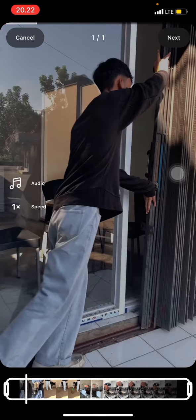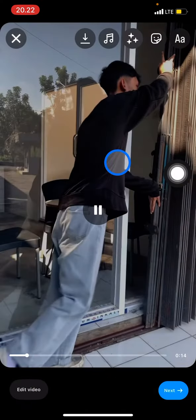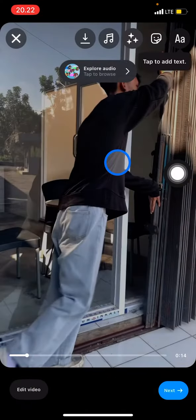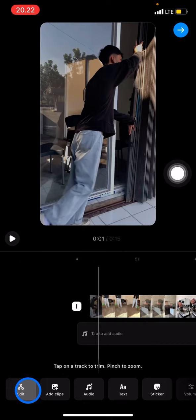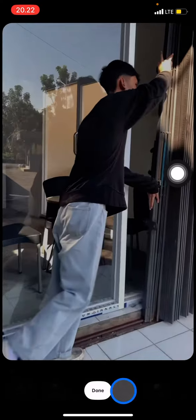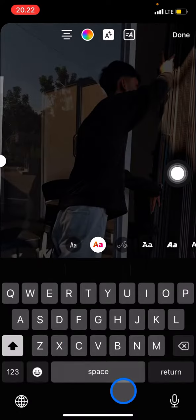After you finish selecting, you just need to start editing by clicking the Next button. Now you have the chance to edit the video by clicking the Edit Video button. From there you can do things like adding text.